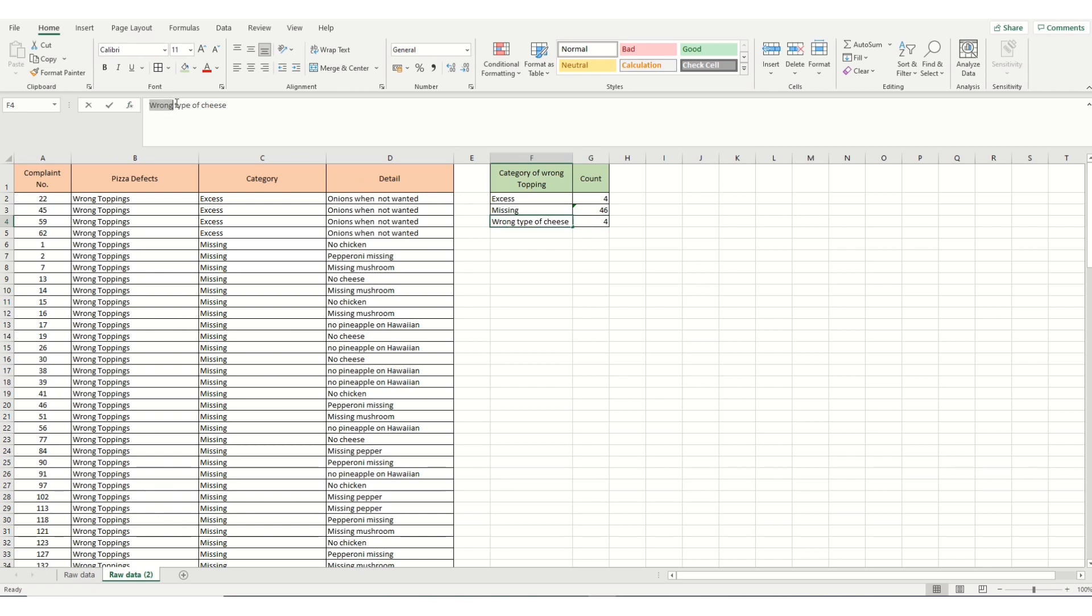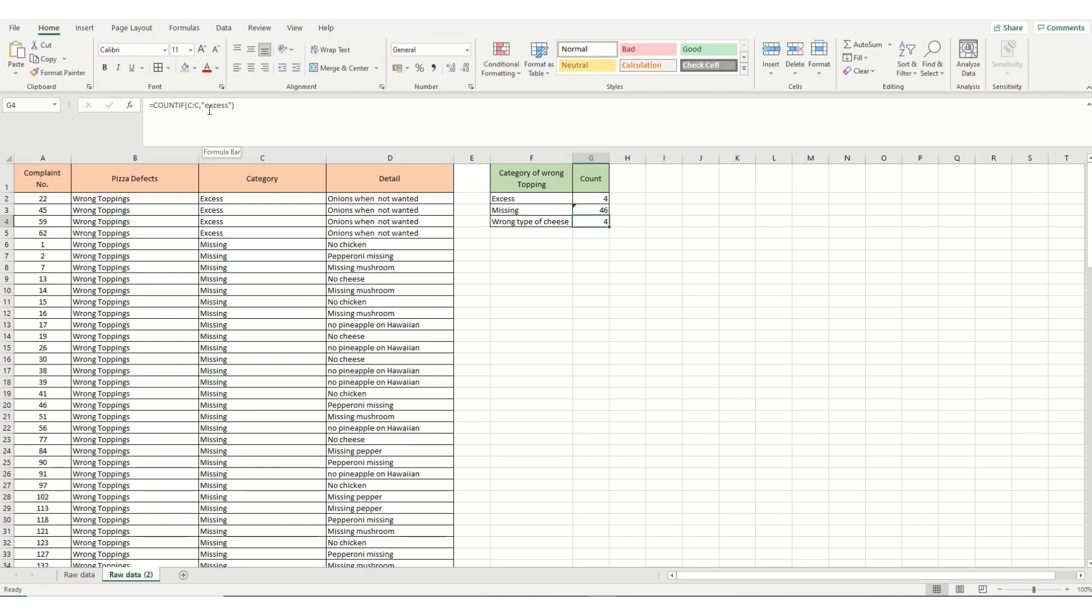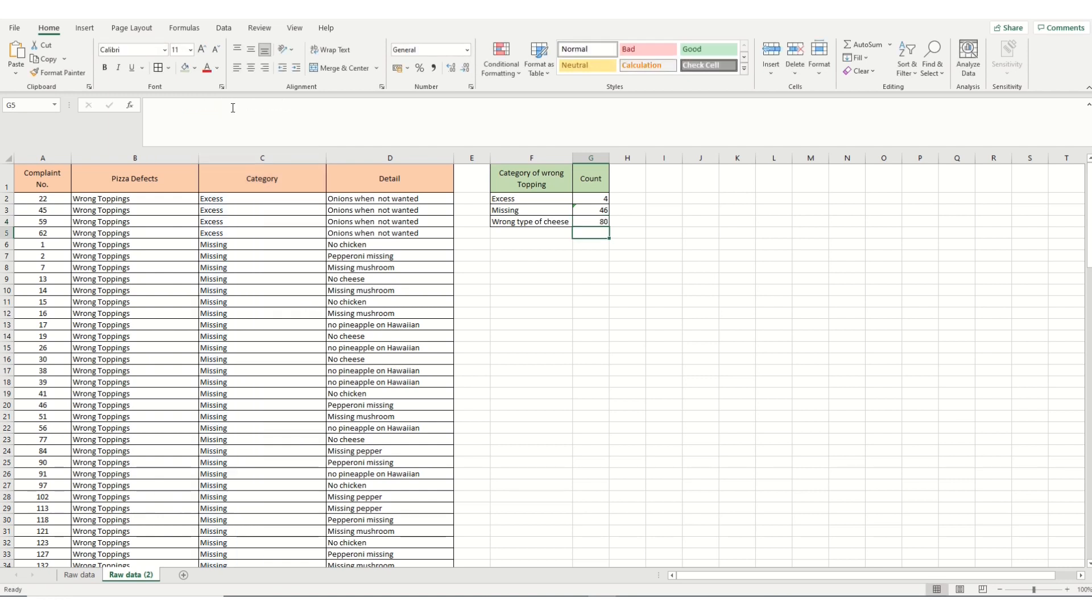And the final one, wrong type of cheese. I'm just going to copy that and edit my function. Control V. Enter. And we've got 80 counts of that.